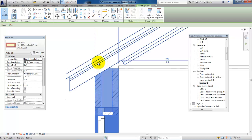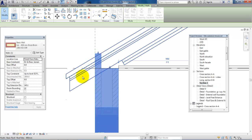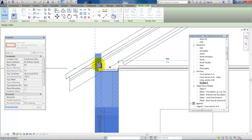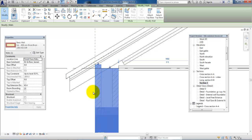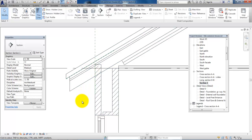Now you can see that you have two arrows, so you can extend the outer leaf by clicking the arrow and dragging it up. It's up to you how far you want to extend it. In this case I will add one more brick, which is 55mm.